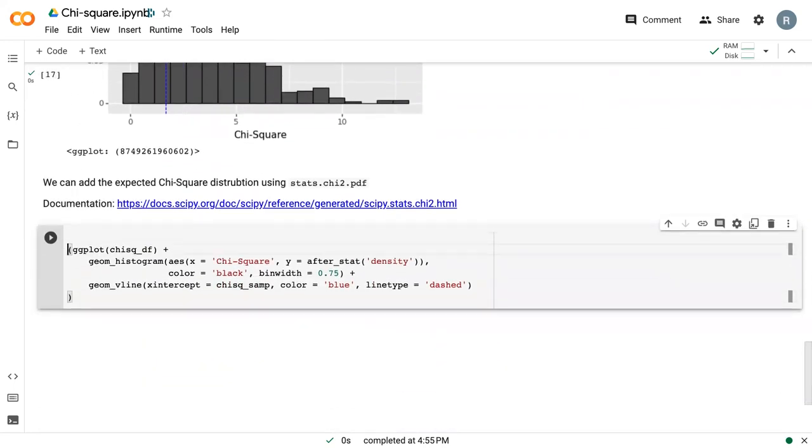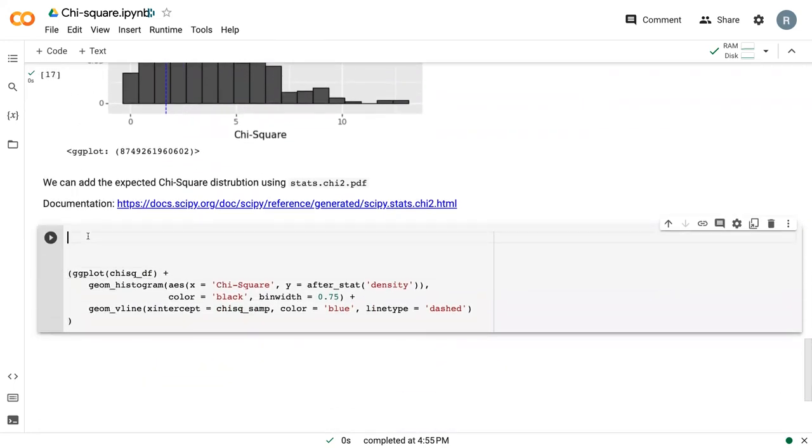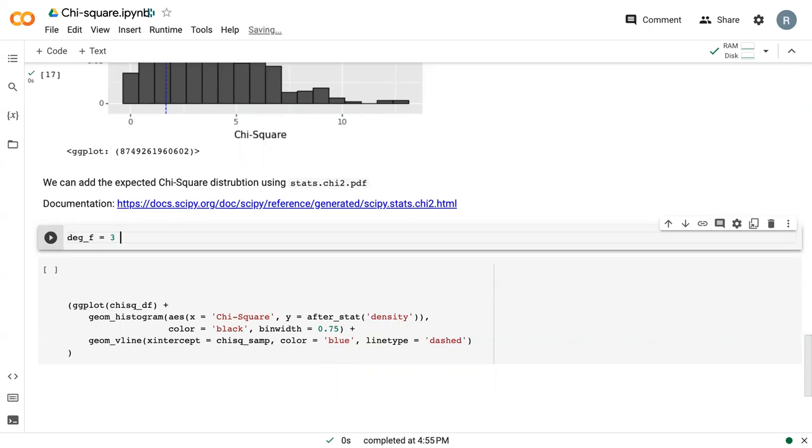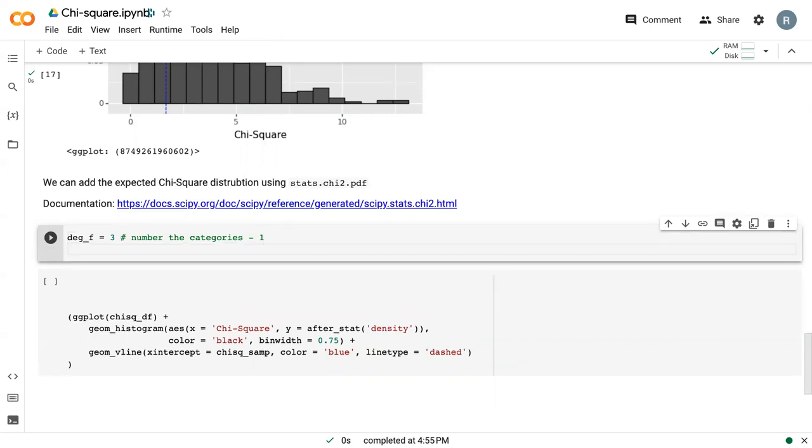So before we can actually get into the plotting, we do need to do a bit of prep work. First, we need to define our degrees of freedom, and we're going to define this as 3. Officially, this is the number of categories minus 1. So we've got 4 suits, 4 categories, 4 minus 1 is 3.